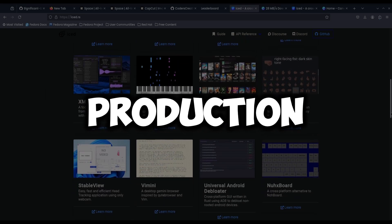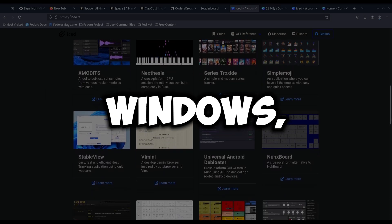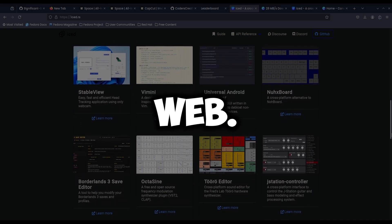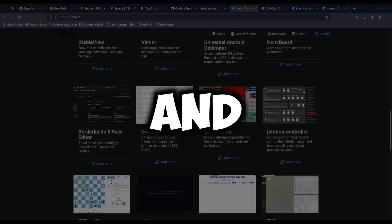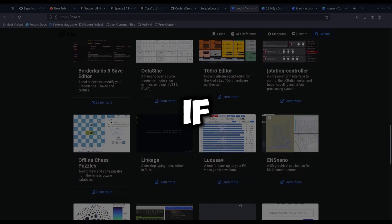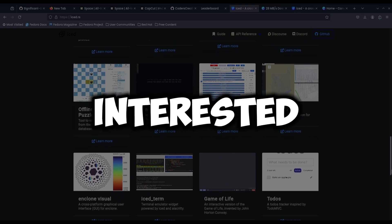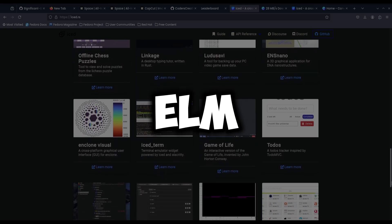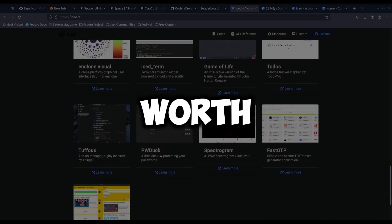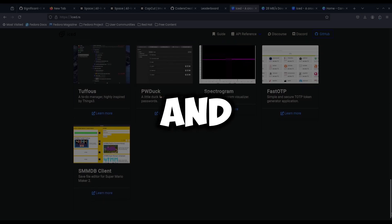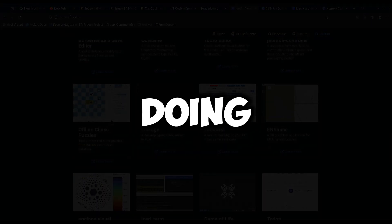While not yet production ready, it already supports Windows, Linux, Mac and even Web. Iced shines with its simplicity and Elm-inspired architecture. If you're interested in learning about GUIs, the Elm architecture is definitely worth exploring in your free time and is definitely my favorite way of doing it.